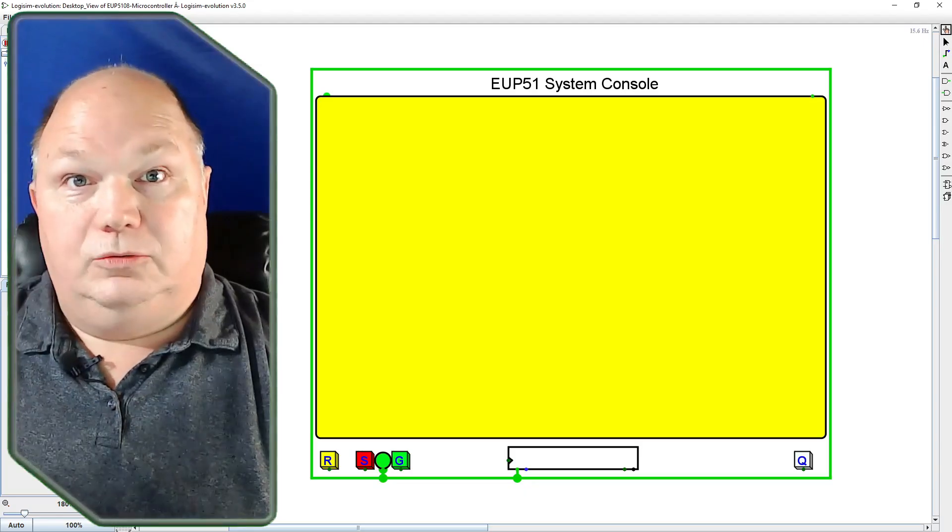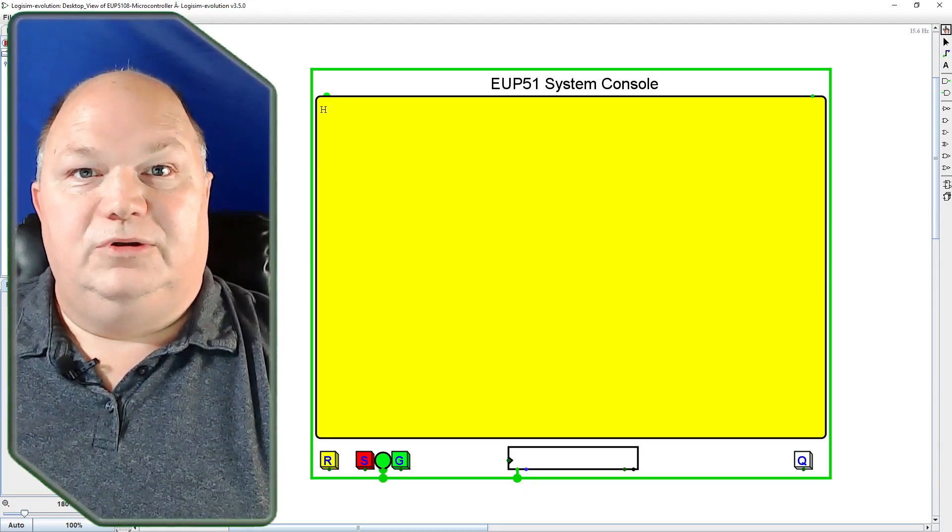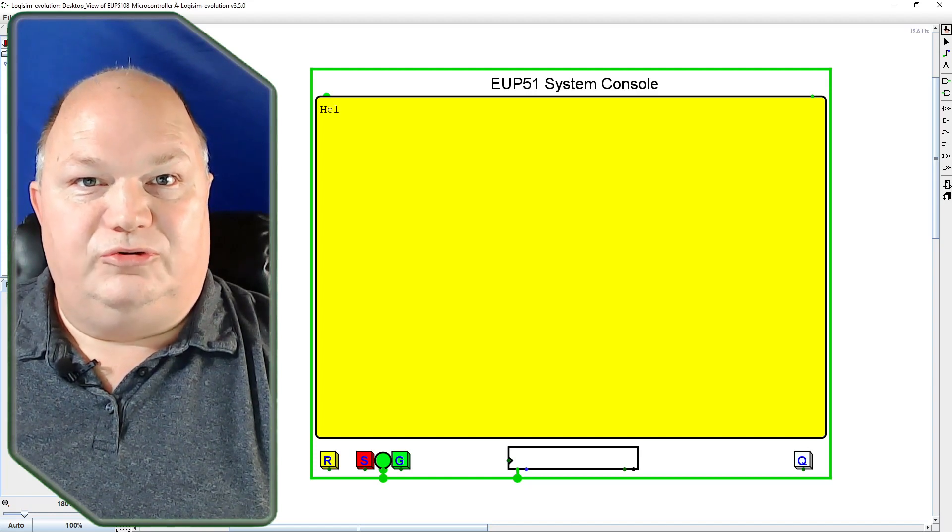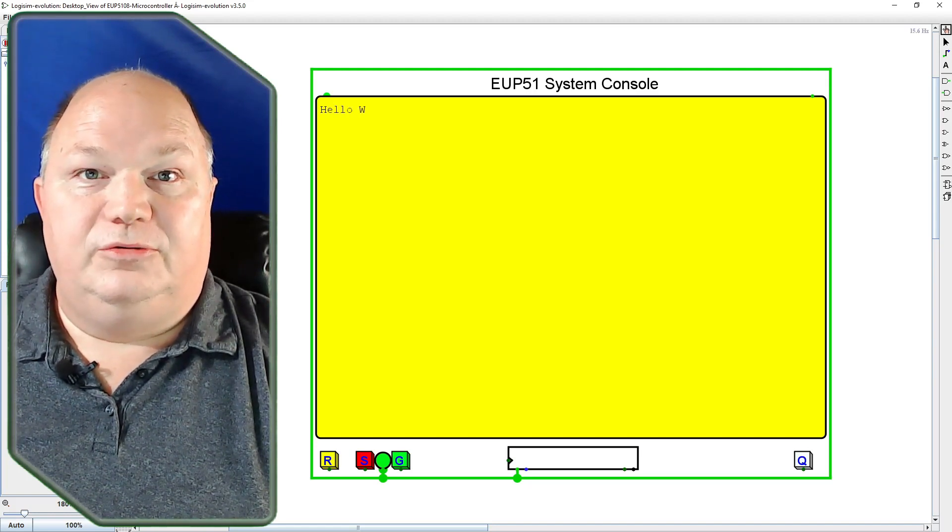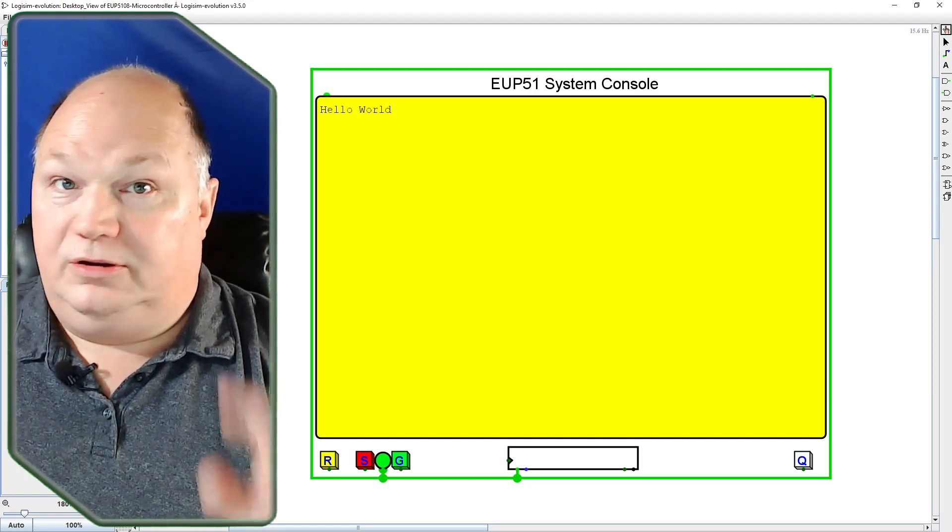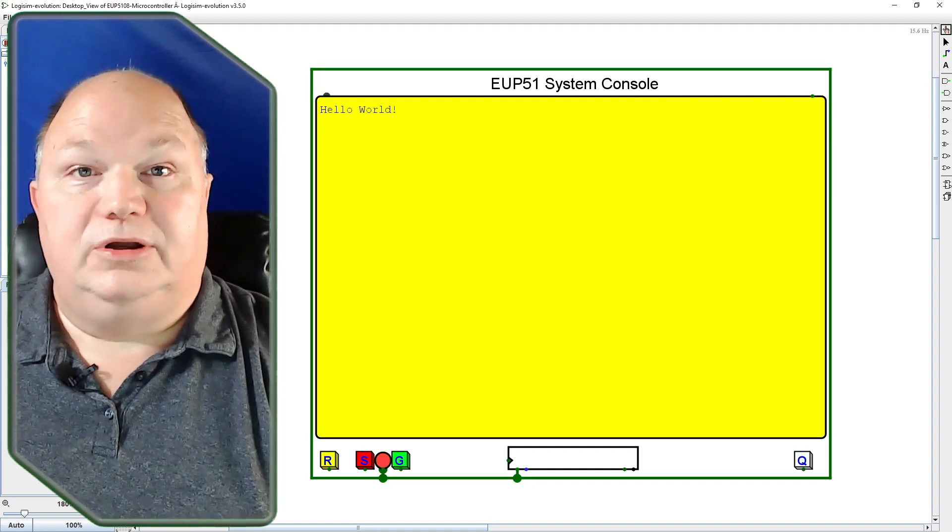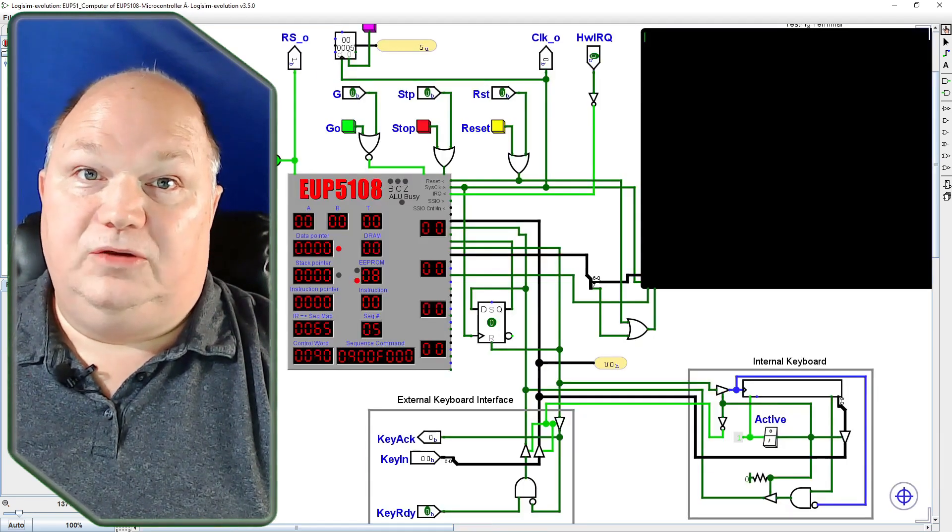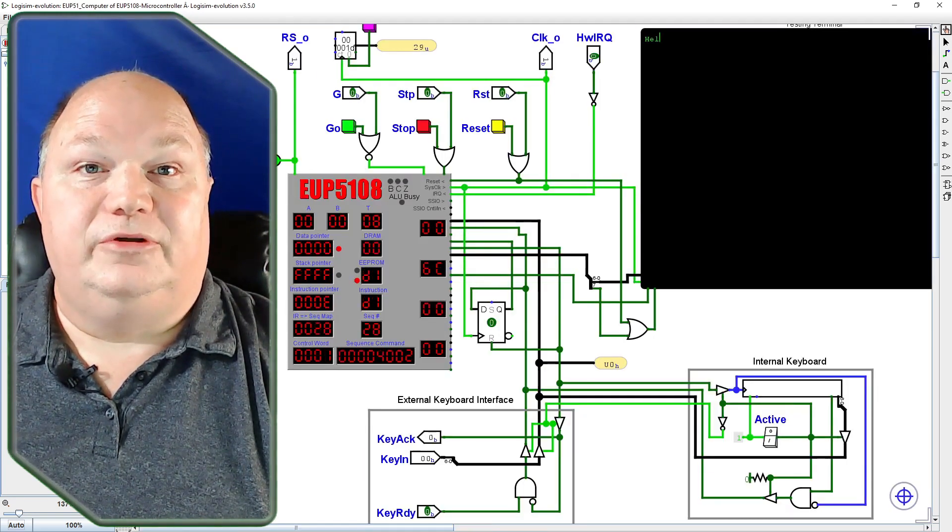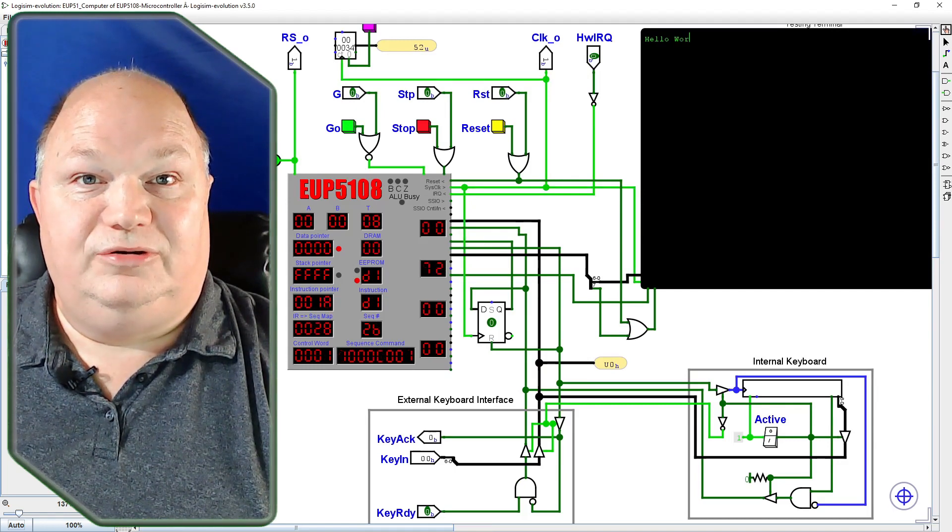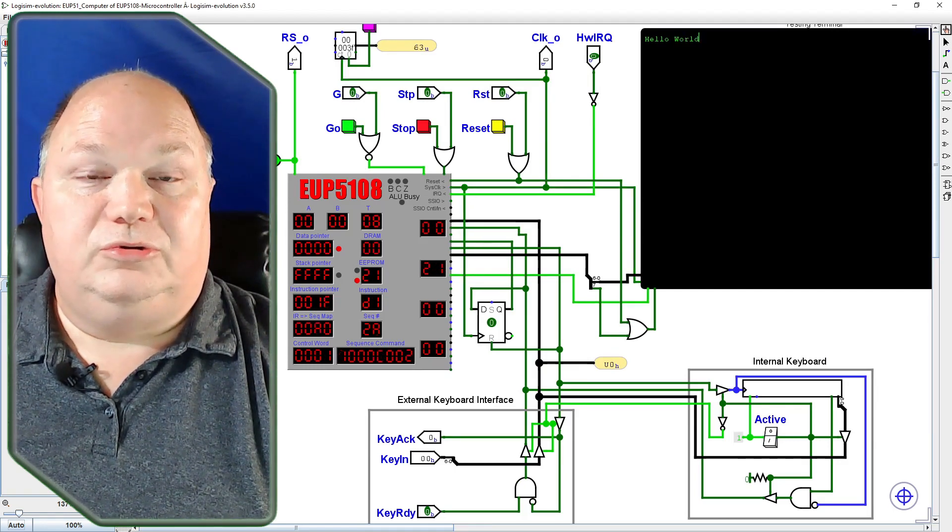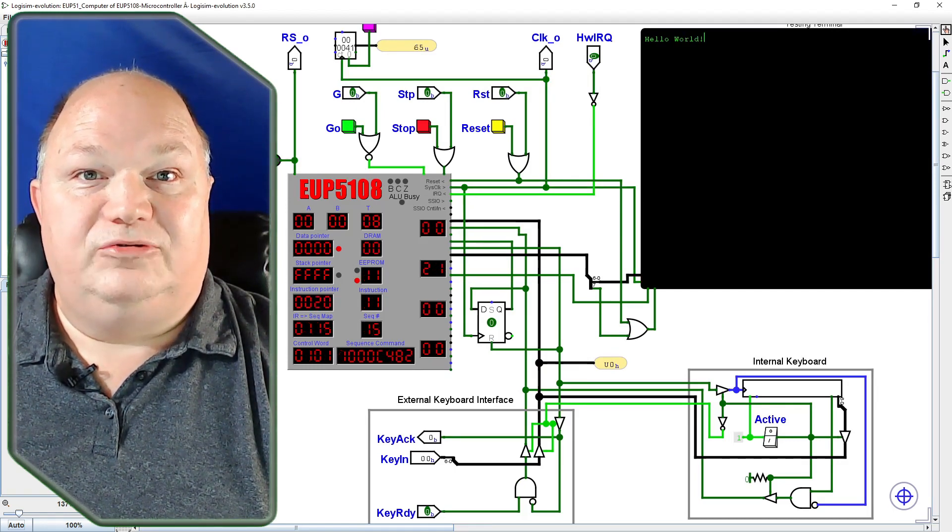Hello, and welcome back to the UP5108 microcontroller series. Today, I'll take you through the exacting process of writing Hello World directly in machine language. As of yet, we have no compiler or assembler for the UP5108 instruction set, so our only option is to edit the EEPROM bytes directly.